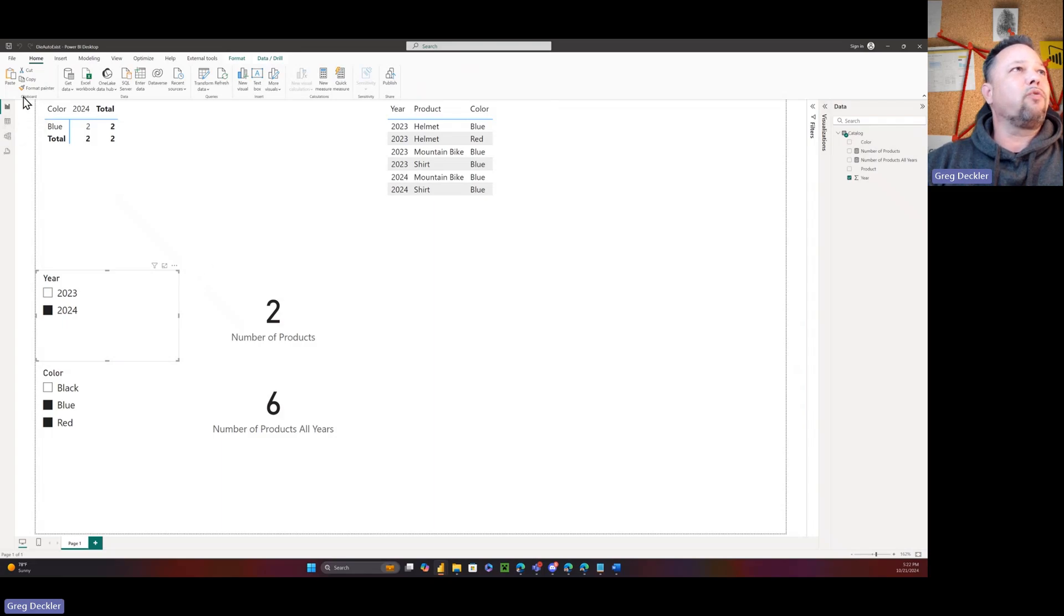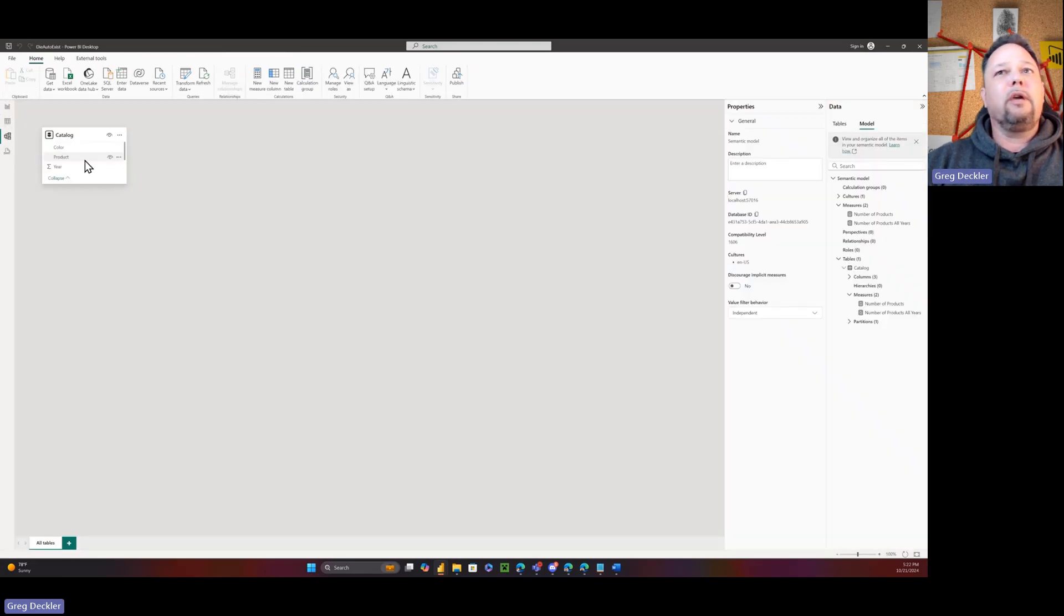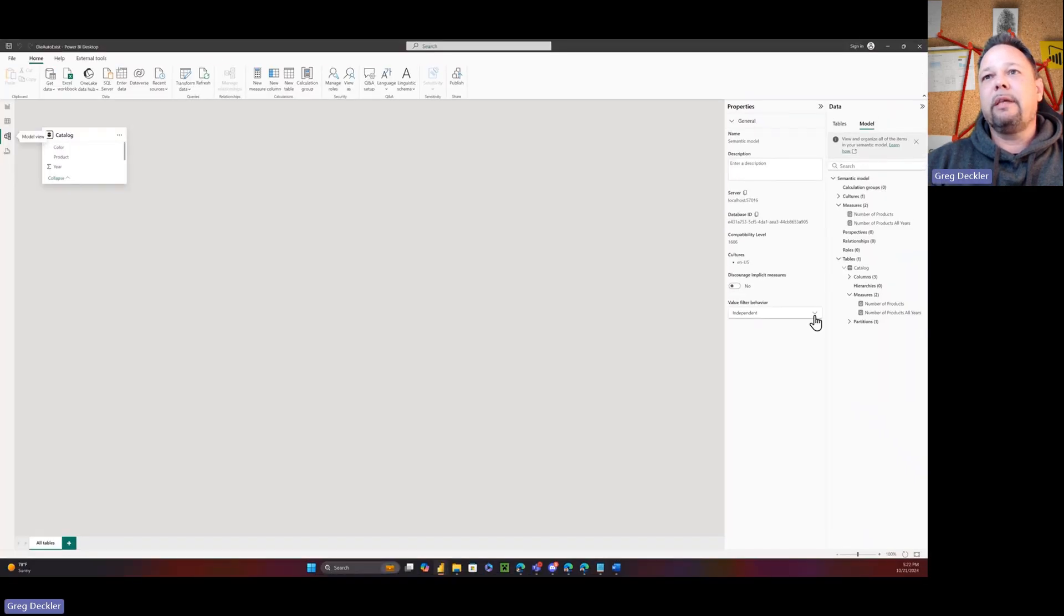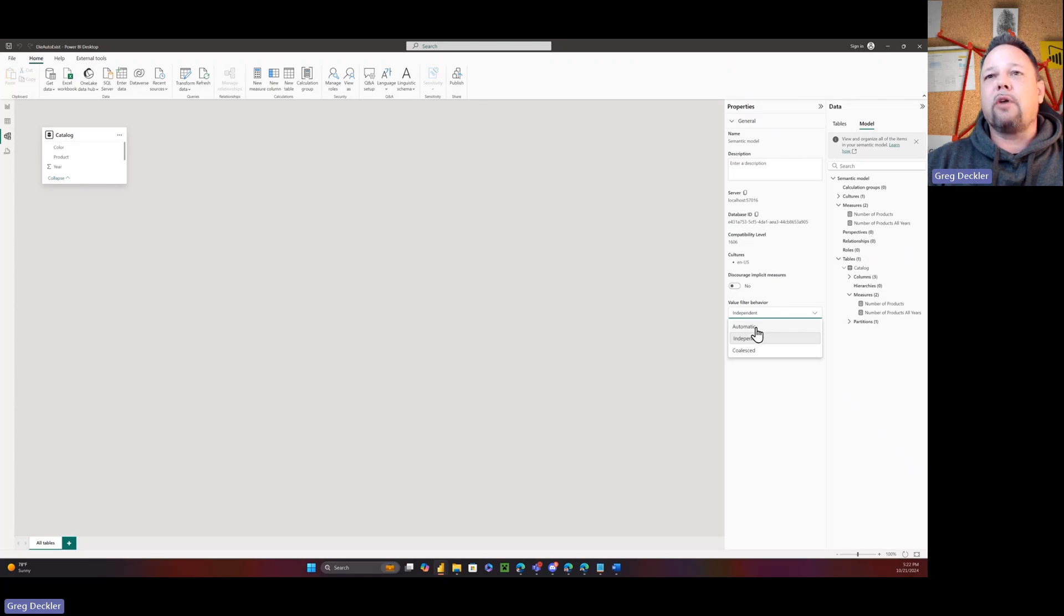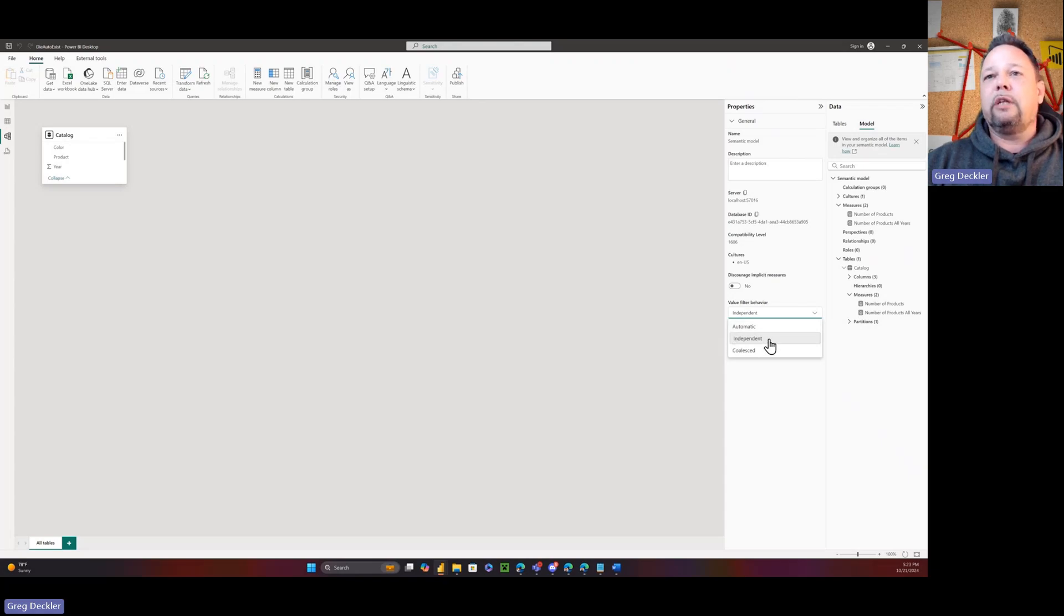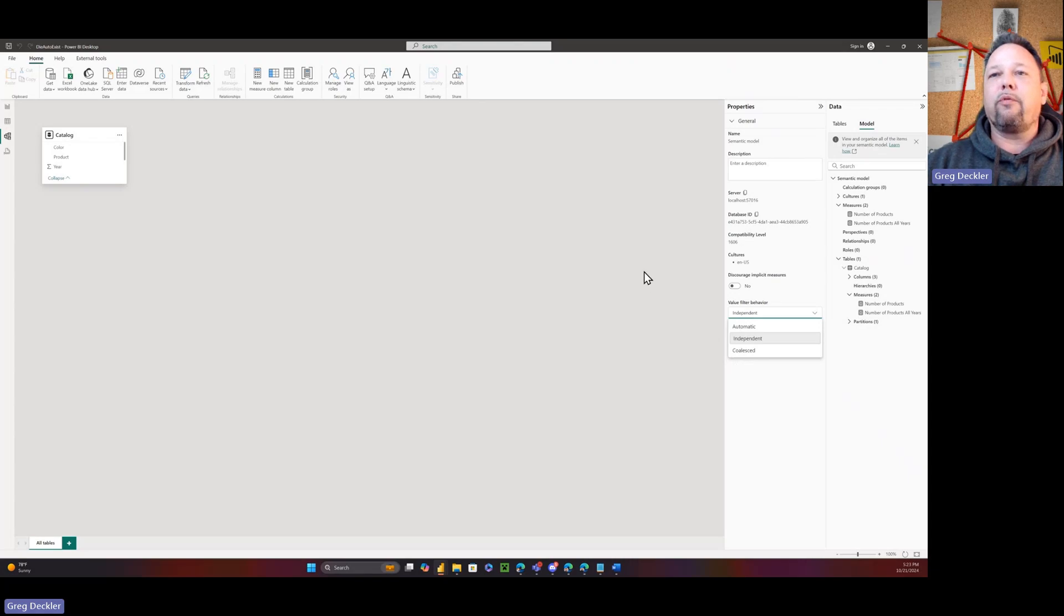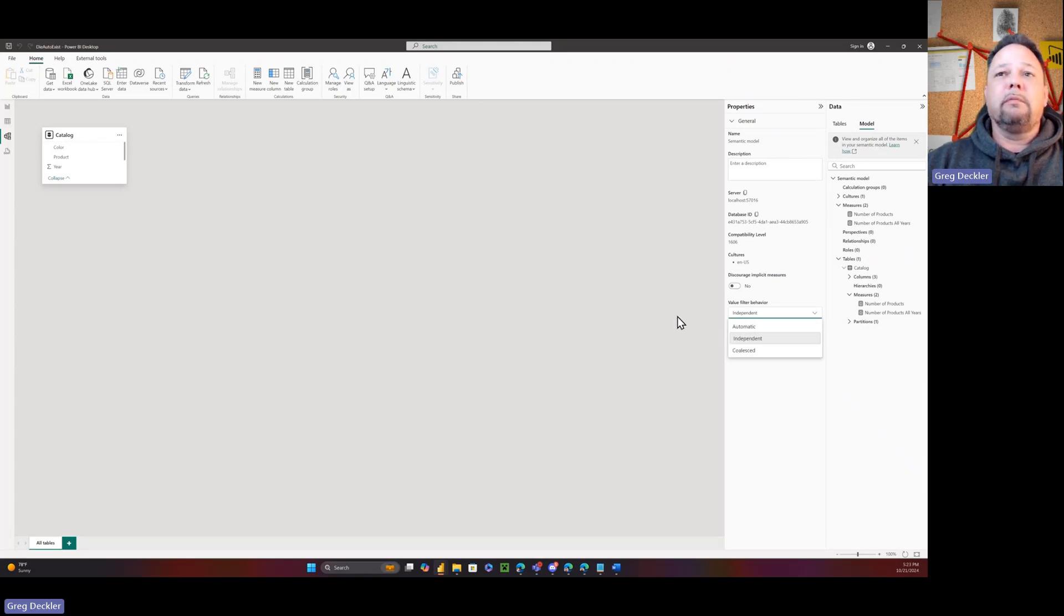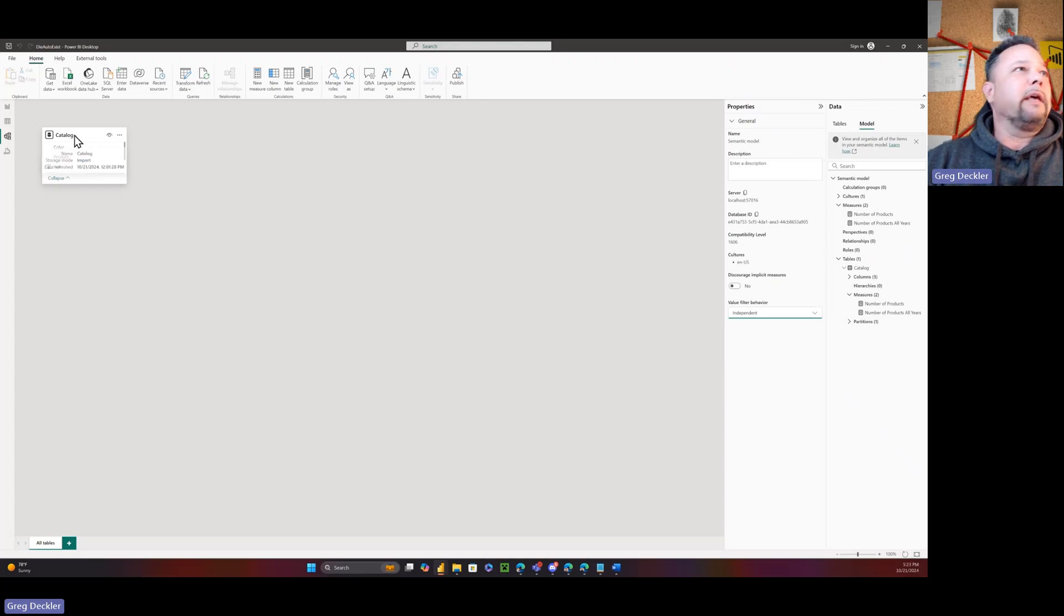So there's actually three settings. Automatic is the default where it auto-exists, that sucks. Or independent. They should call this the devil and this intelligent. And coalesced, I didn't do enough research to know what coalesced means. But stupid and smart should be the labels here, but they're not because Microsoft's bland like that.